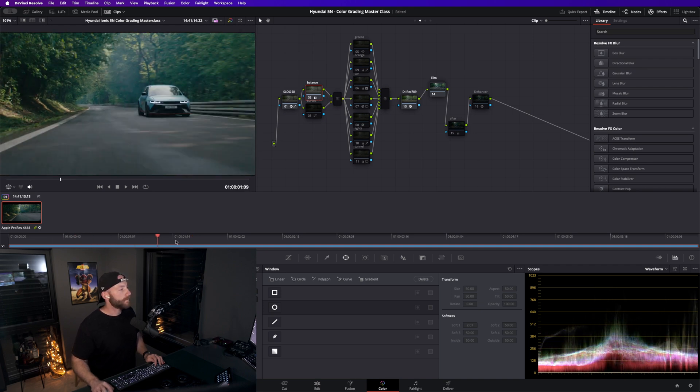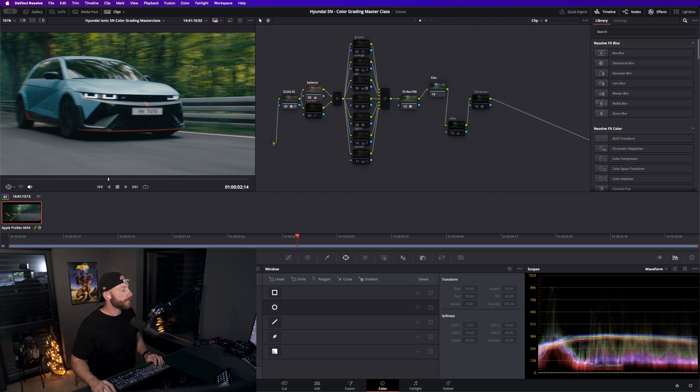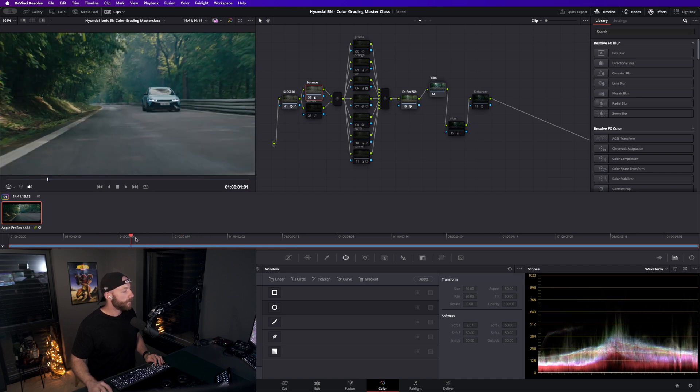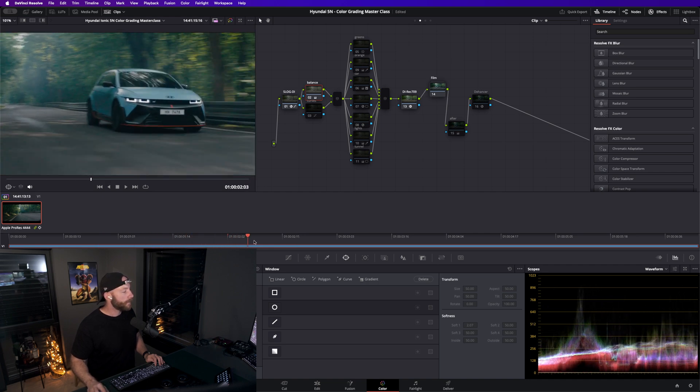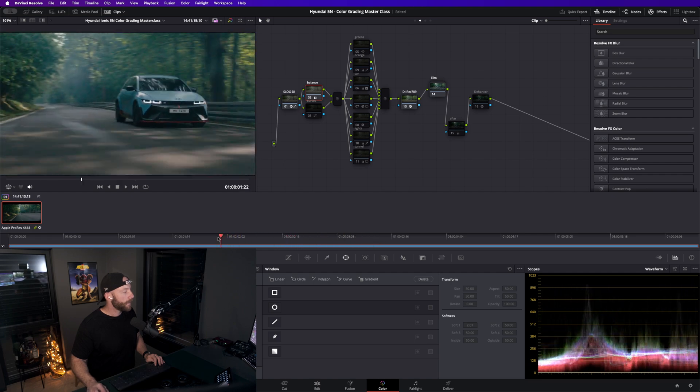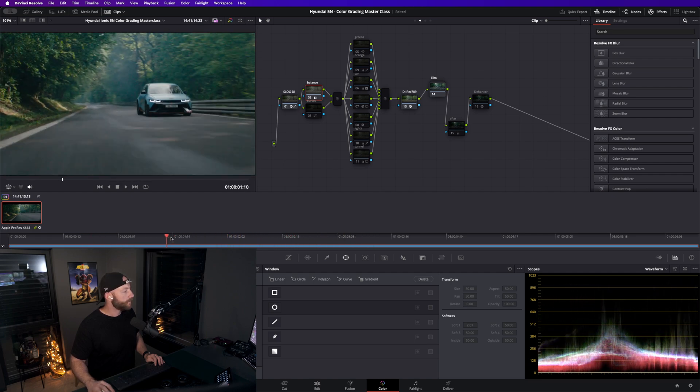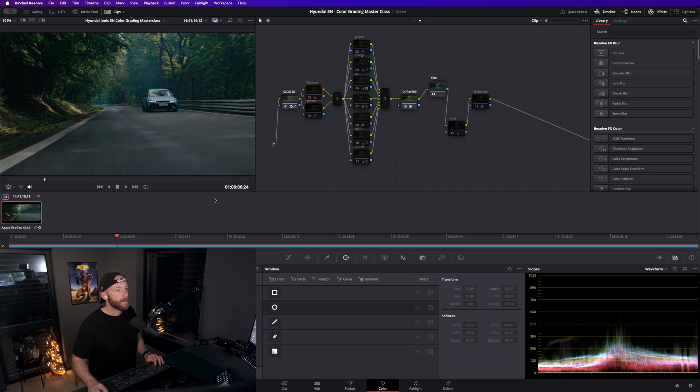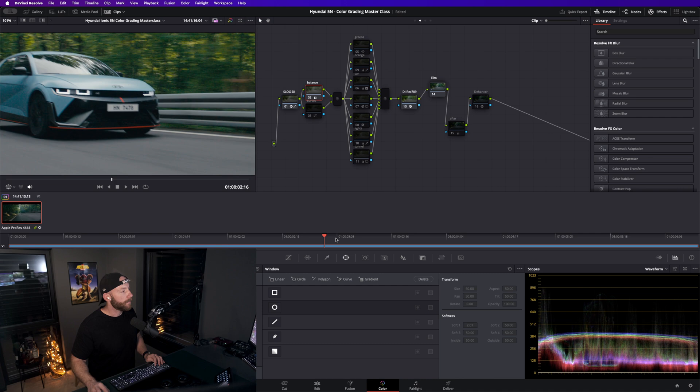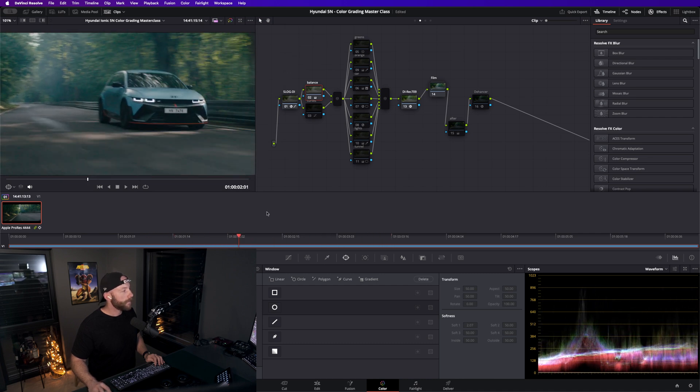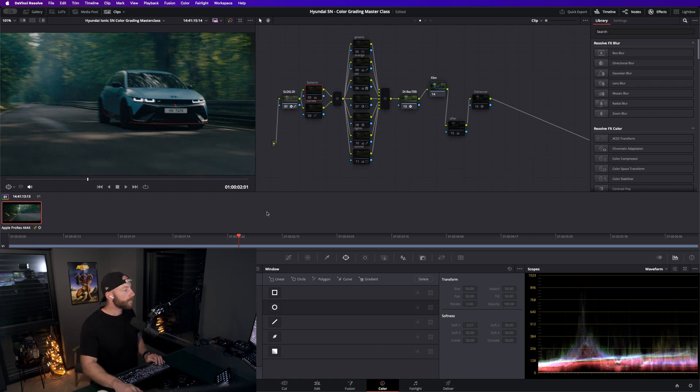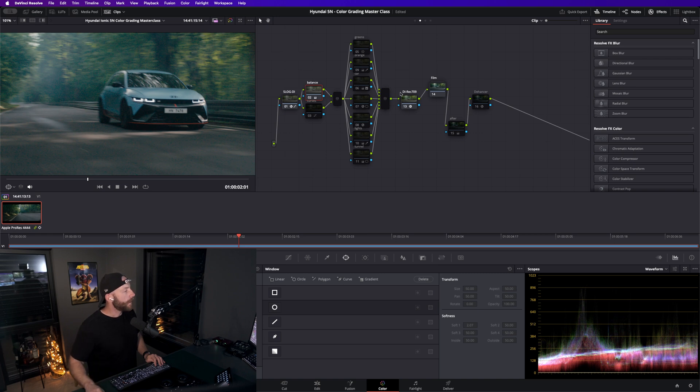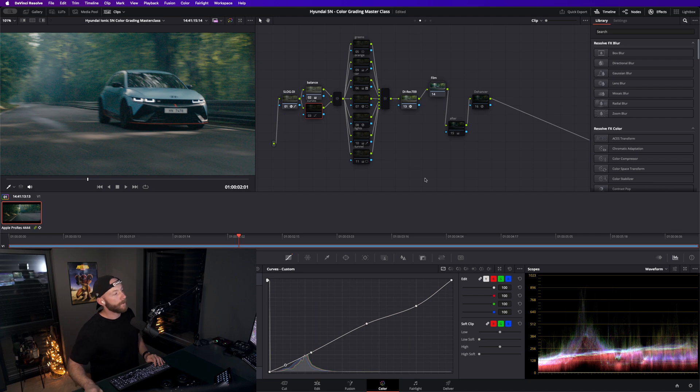After that, in DaVinci wide gamut, first of all I did some balancing. It was a bit too dark for my taste, so I went in here, just turned up the blacks a bit and the highlights a bit higher.